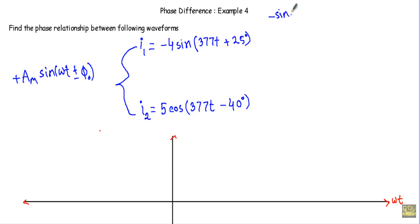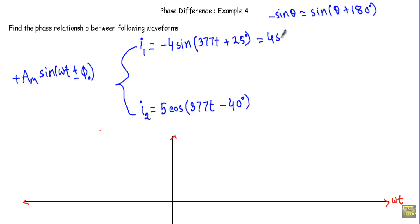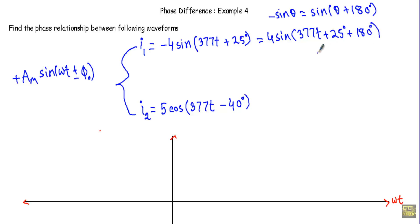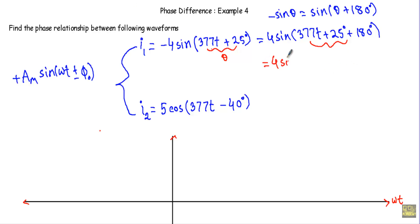When we have minus sine theta, we can convert it by adding 180 degrees to theta, since sine of theta plus 180 degrees equals minus sine theta. Therefore, I can write I1 as 4 sine of 3770t plus 25 degrees plus 180 degrees, which equals 4 sine of 3770t plus 205 degrees.